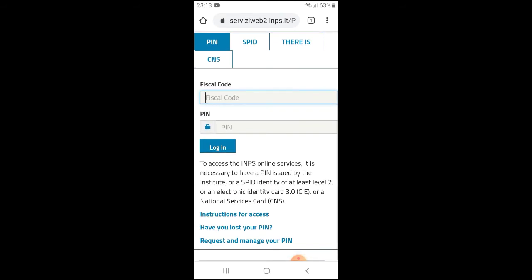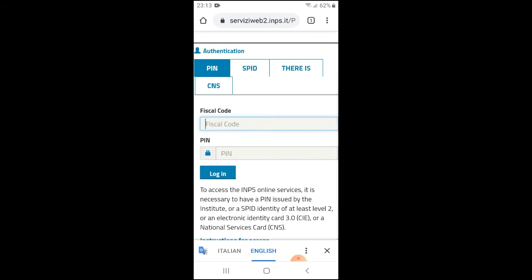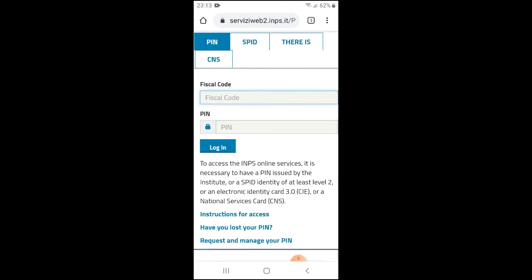You will have to click on 'have you lost your PIN' because we want to reset the PIN. I assume that you don't have your PIN anymore or cannot remember it. If you had your PIN, you would click on the fiscal code, insert your PIN, and log in. But now we want to reset our PIN, so we're going to click on lost PIN.